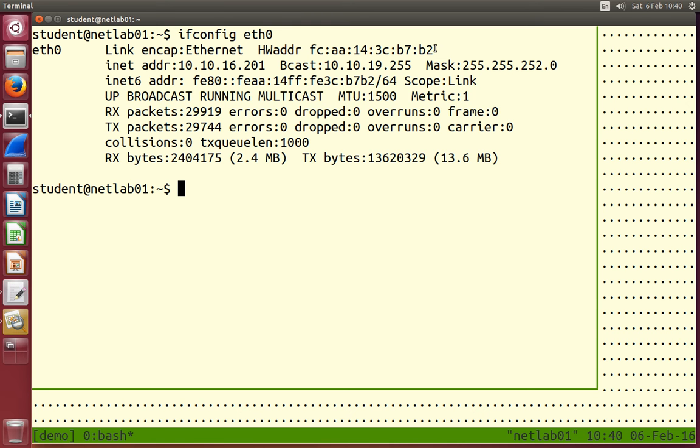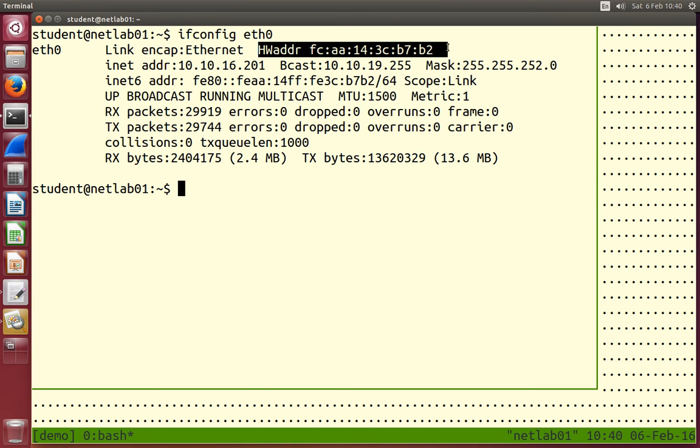We use the hardware address for communications inside the LAN. So whenever your wired interface needs to send to another computer in this LAN, say in this room, then the source address will be your hardware address and the destination address of that frame will be the other person's hardware address. So the hardware addresses are used by Ethernet protocol and the source and destination address are set inside the frame that's sent in the LAN. That's used for internal communications.